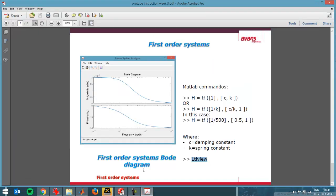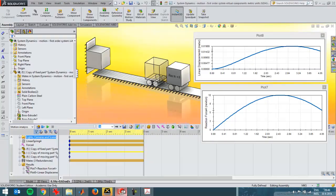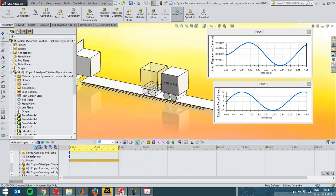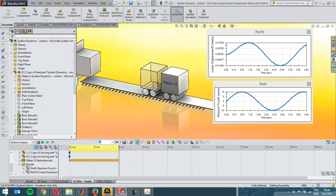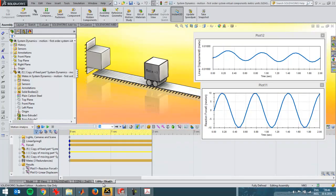Hopefully that clears things up with SOLIDWORKS — what you're looking at. Low frequency, medium frequency at the transition point, and higher frequency. You can use the Bode diagram to see what the maximum displacement in your system will be. Thanks for watching.